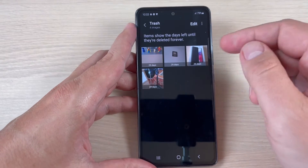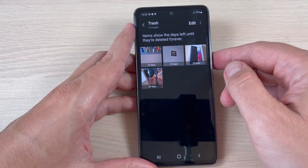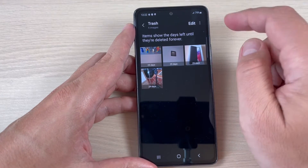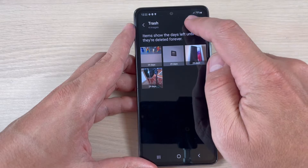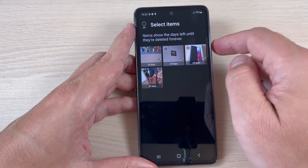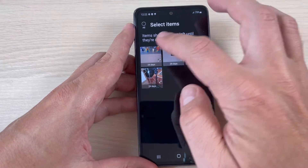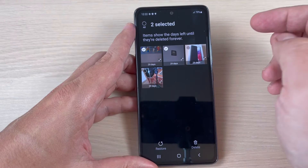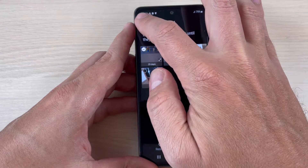Hi guys and welcome back on the GSMABC YouTube channel. In this tutorial I will show you how to recover deleted photos on Samsung Galaxy A43, A53, and A73. So let's do it.